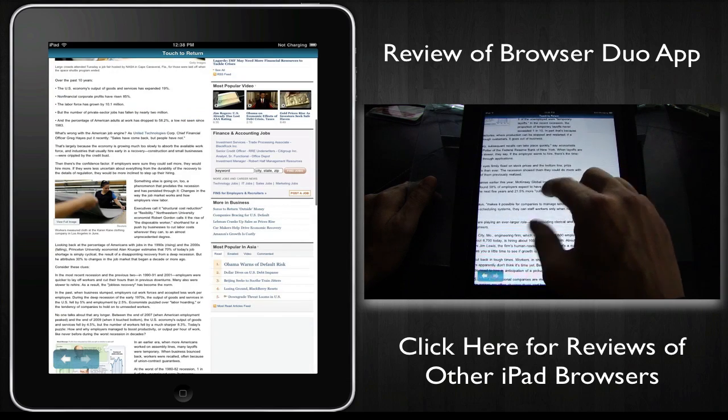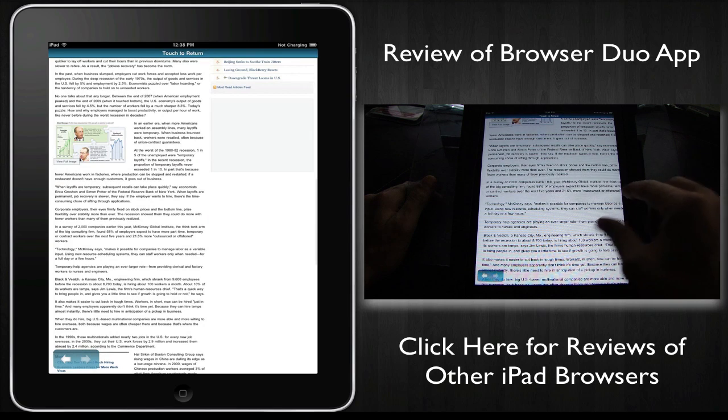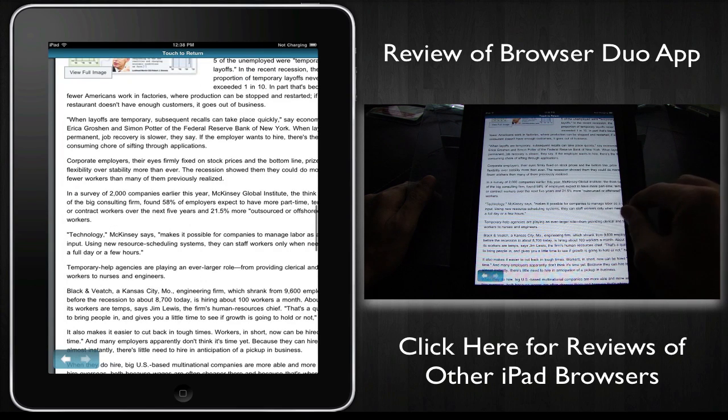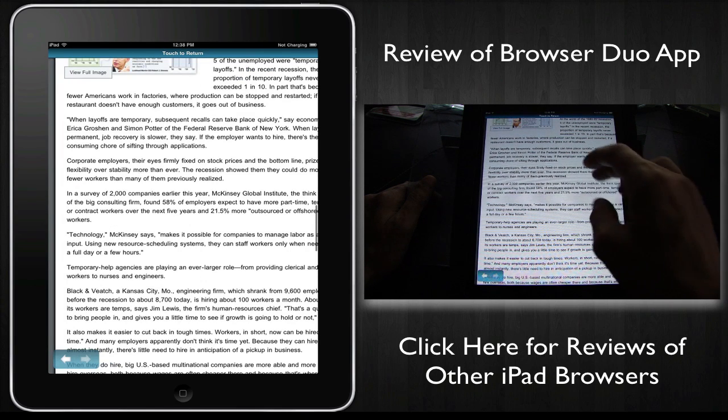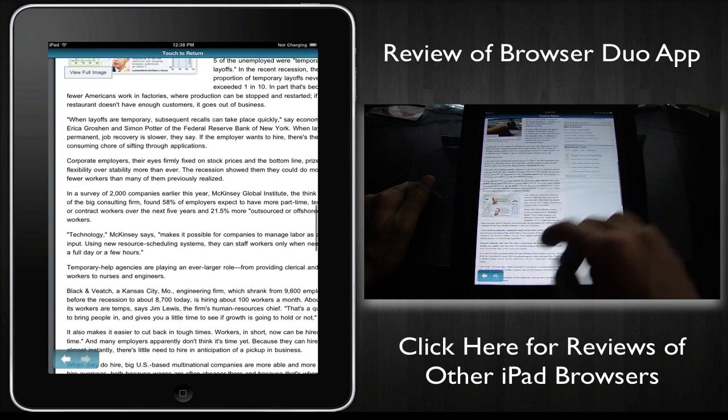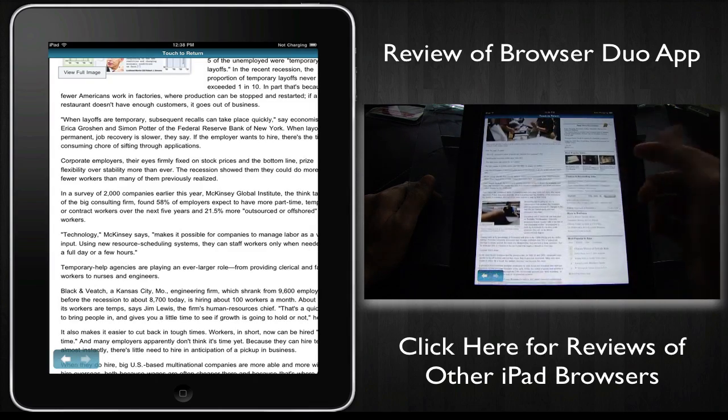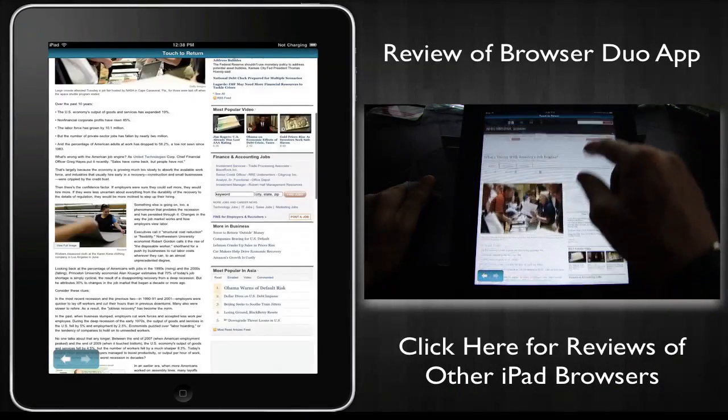But so far, it seems to do what it's supposed to do, which is to give you the option to have two screens.